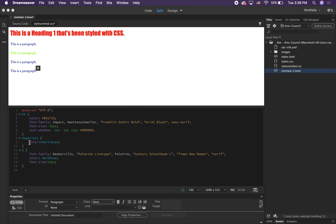It's important to remember that each ID can only be applied once on a particular page, which means each element can be uniquely addressed. ID selector names begin with the hashtag character, such as hashtag-header — that's why we use the hashtag sign in front of the ID name. You also have the option to do compound selectors, which are called descendant selectors.